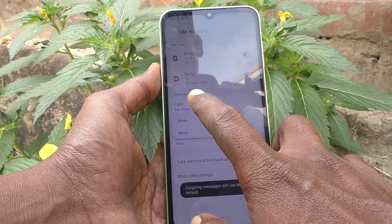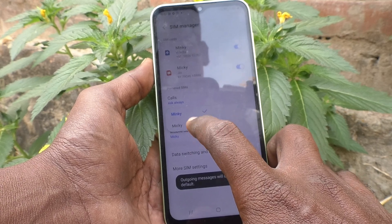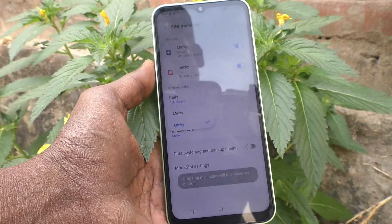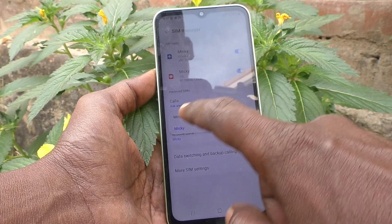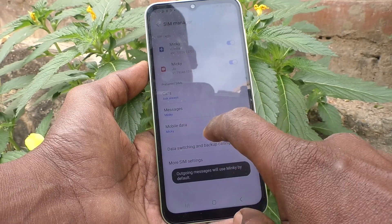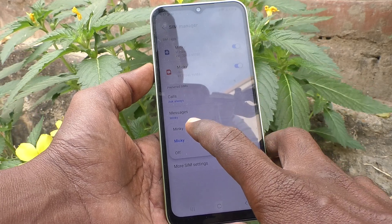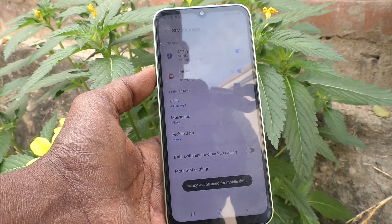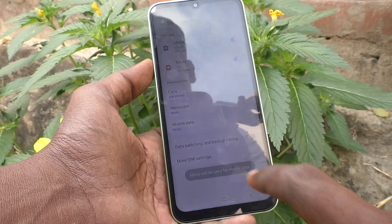For messages, 'Ask Always' is not available — only two options are available: SIM 1 (Mingi) and SIM 2 (Miki). I set messages to Mingi. For mobile data, you can set the preferred SIM. Mingi means mobile data from the Mingi SIM will be used; Miki means mobile data from the Miki SIM card will be used.